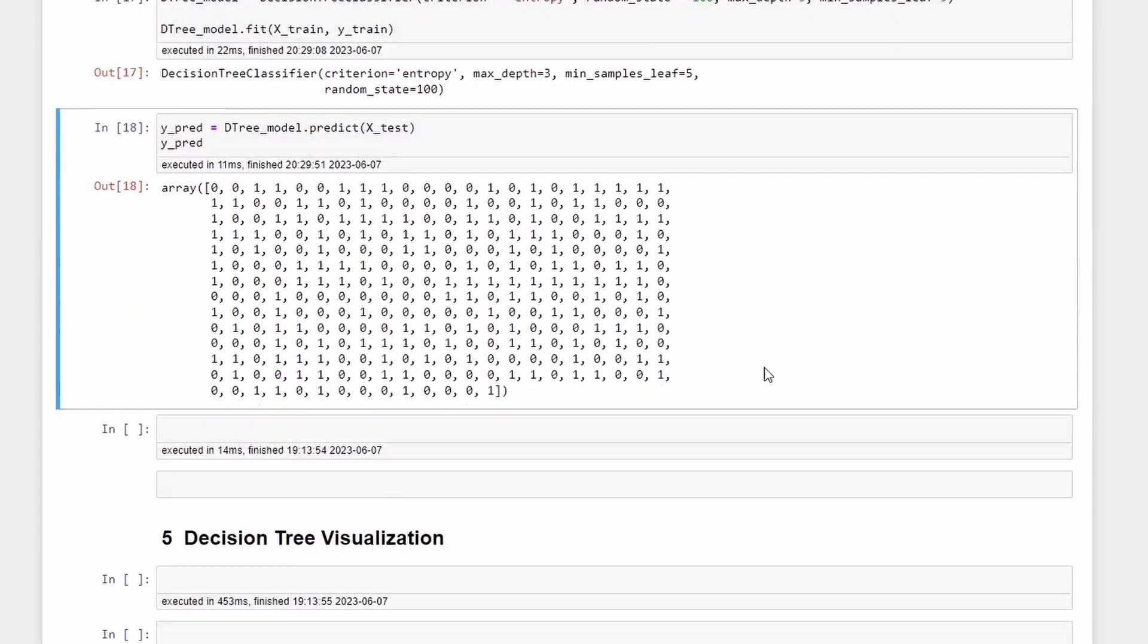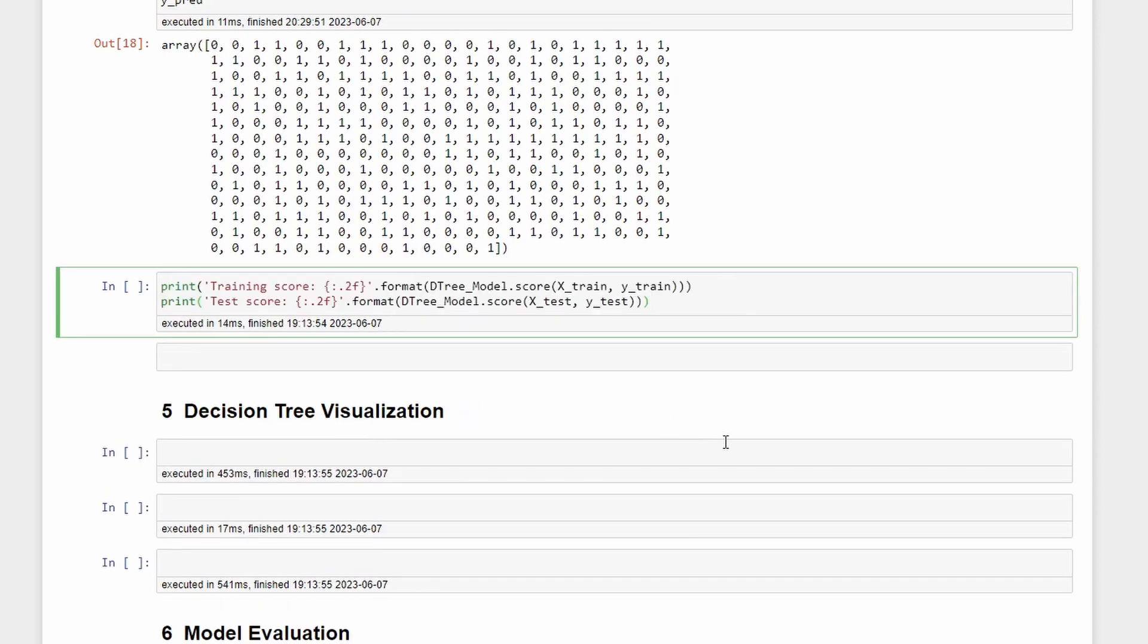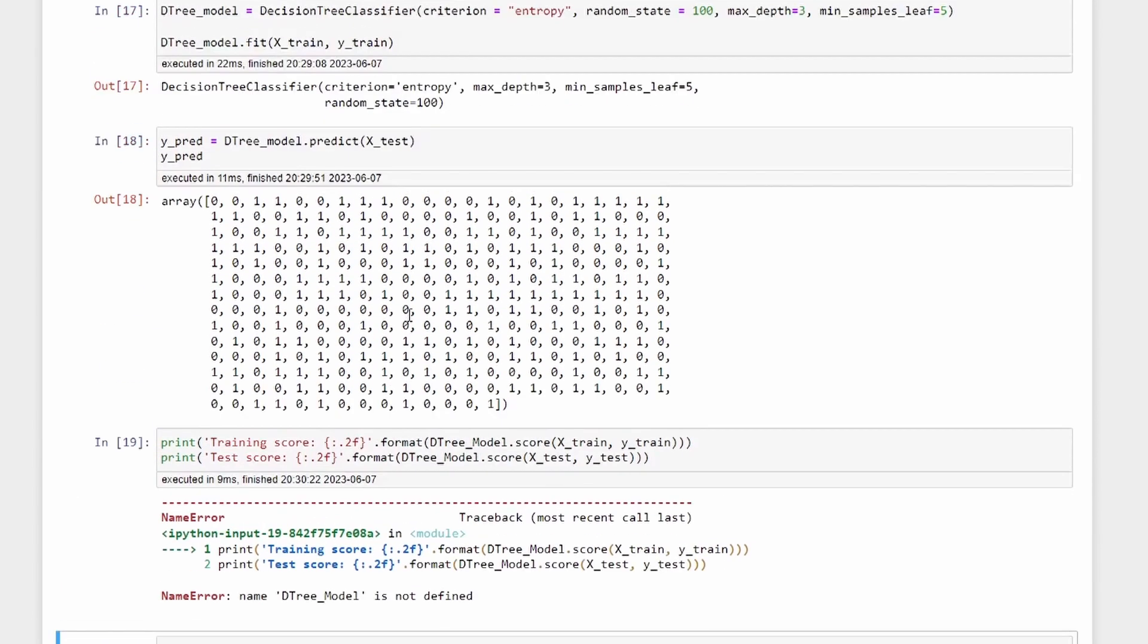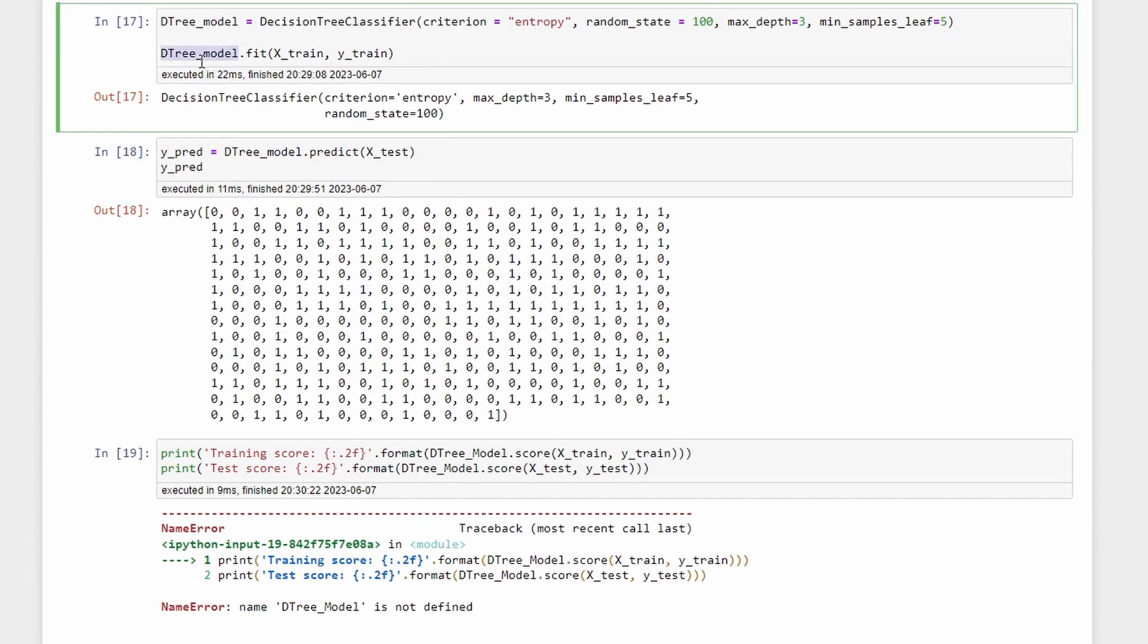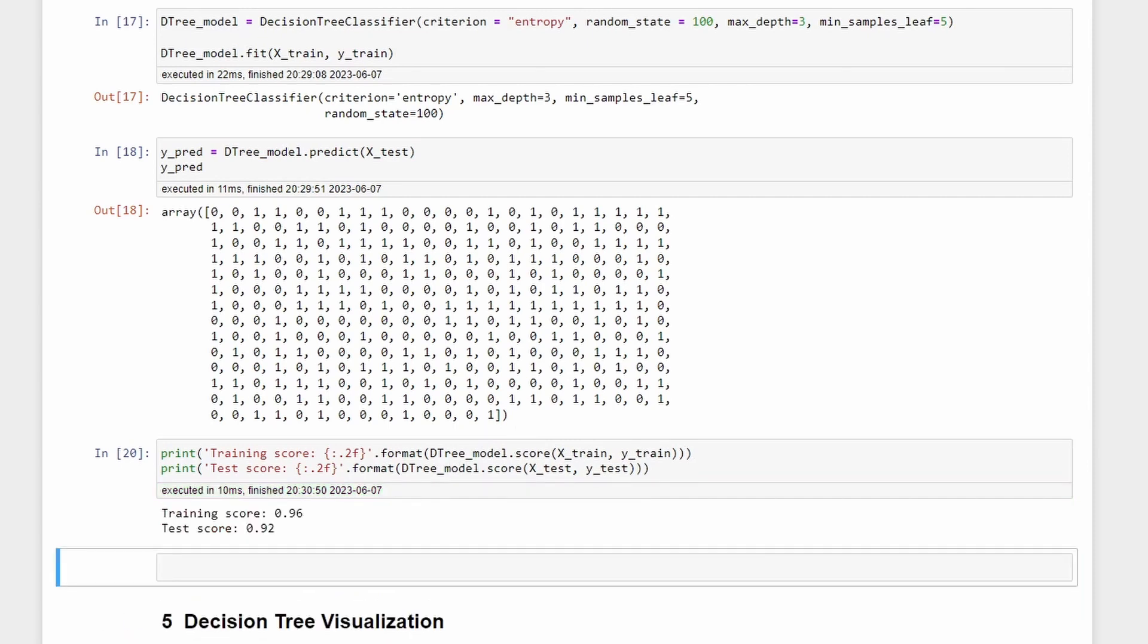So now we can print the scores of our prediction. The training set accuracy score is 96 while the test set accuracy is 92. These values are quite comparable so there is no sign of overfitting.